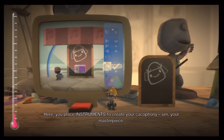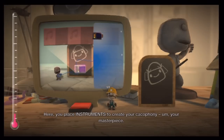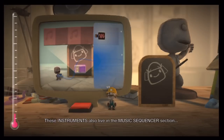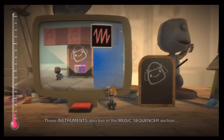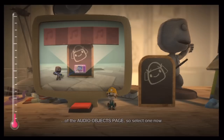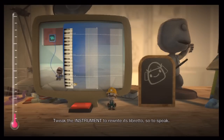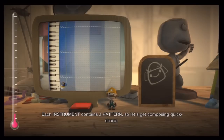Here, you place instruments to create your cacophony — er, your masterpiece. These instruments also live in the music sequencer section of the audio objects page, so select one now. Tweak the instrument to rewrite its libretto, so to speak. Each instrument contains a pattern, so let's get composing quicksharp.